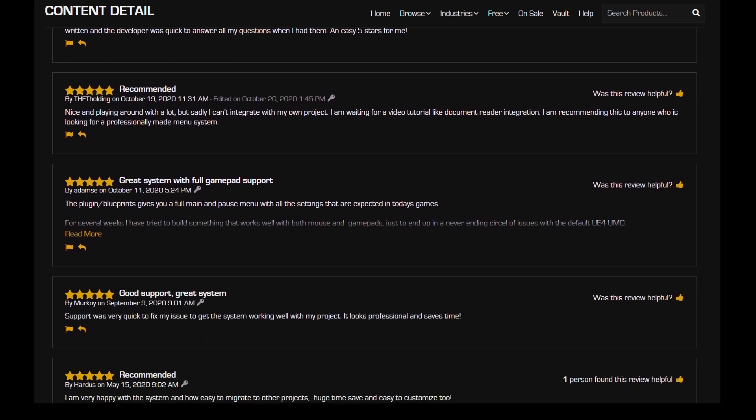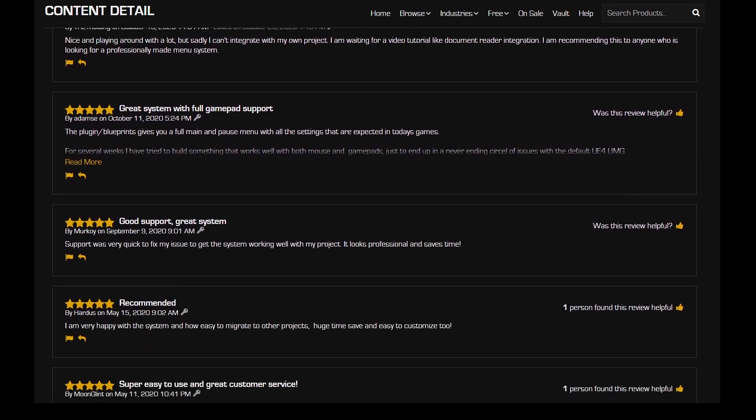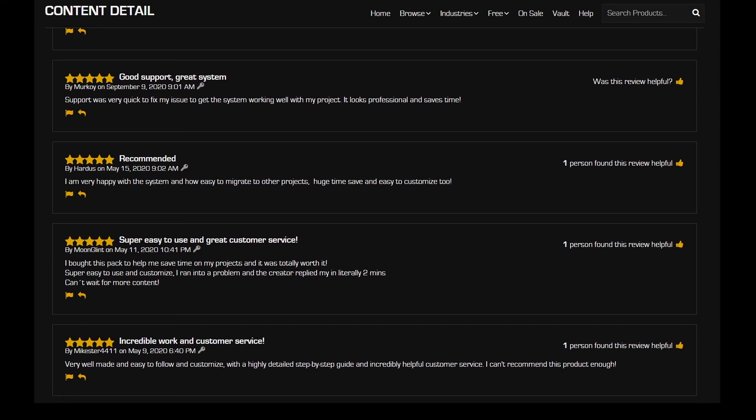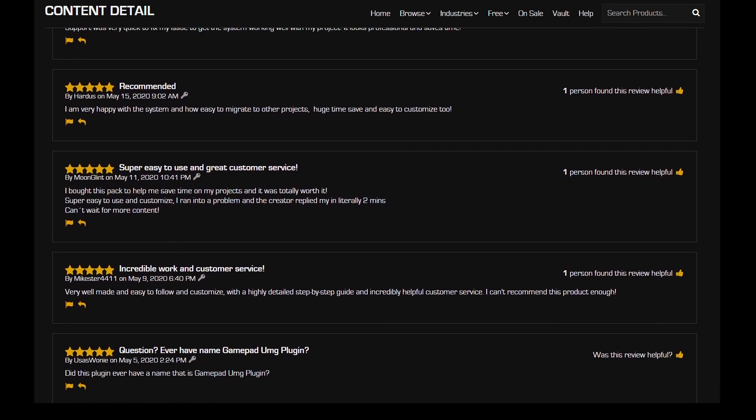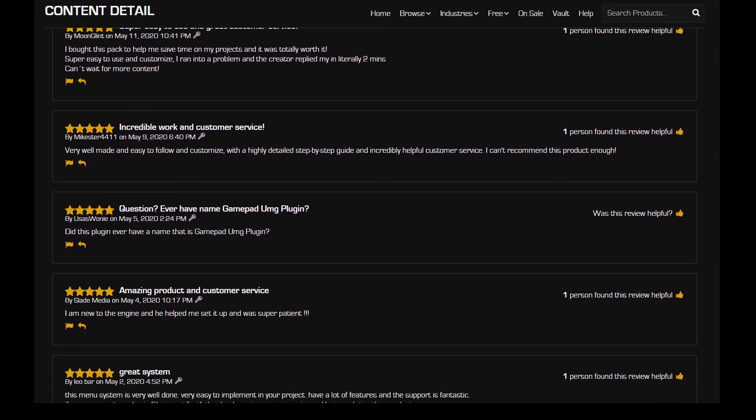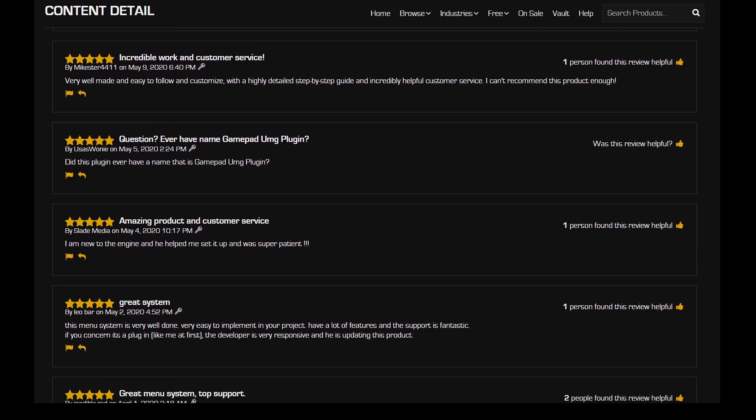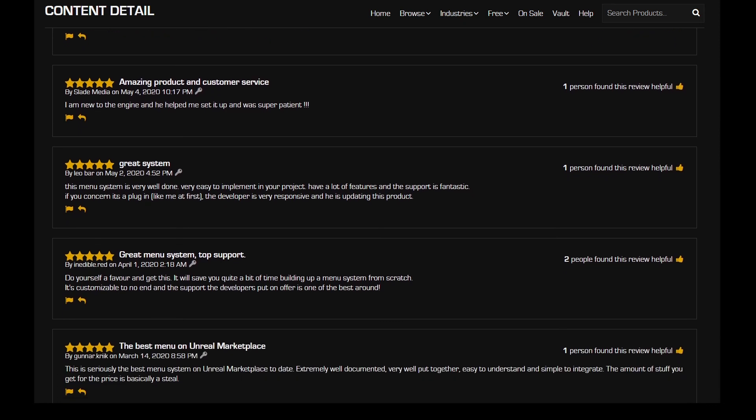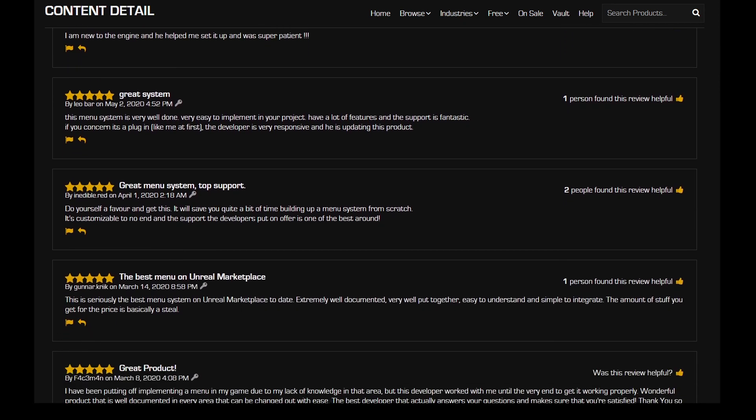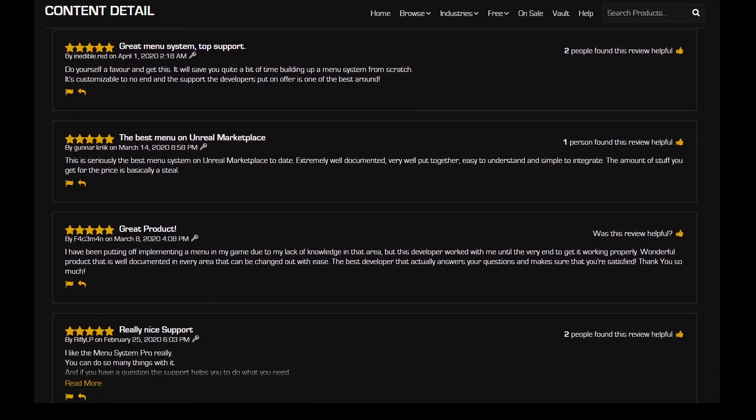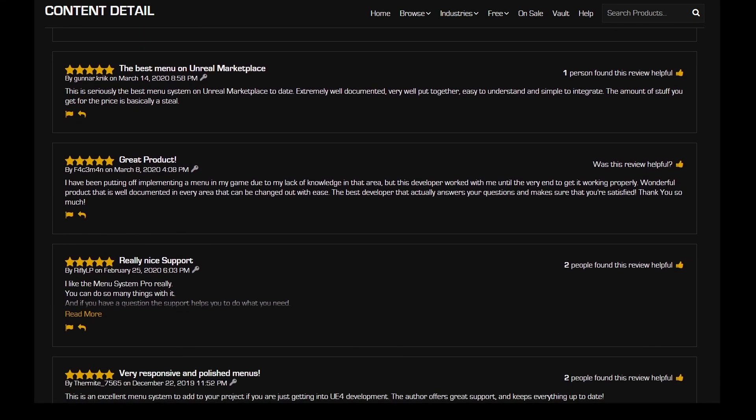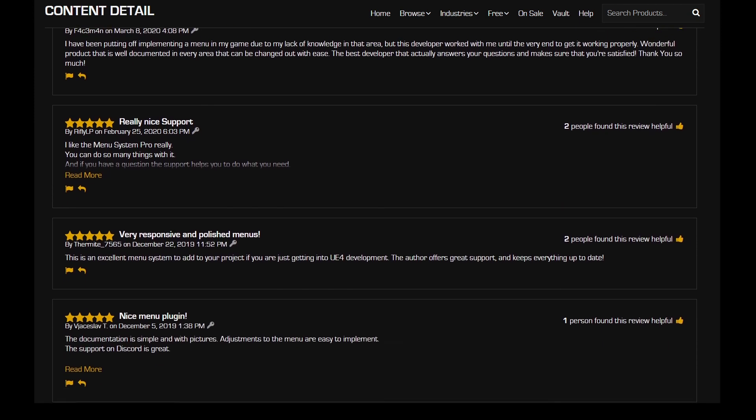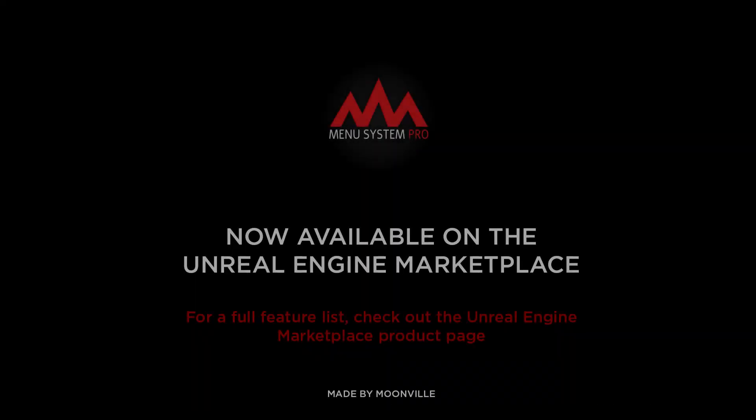Thank you so much for joining me today. If you have any problems or questions, feel free to contact us on our discord server or via email. You can also leave us a review on the unreal engine marketplace to help us further improve menu system pro. Thank you again and see you on the next one.